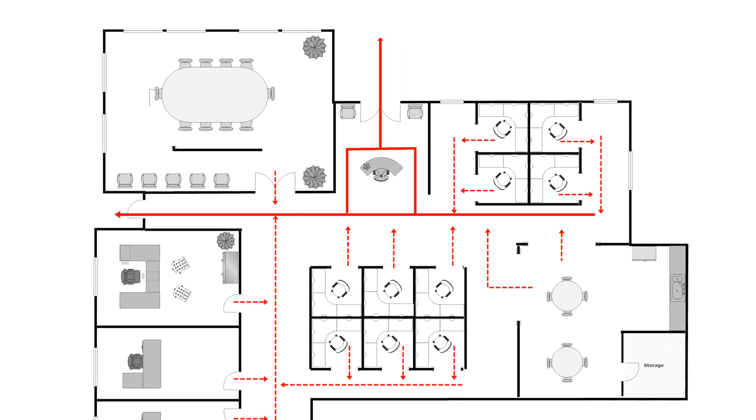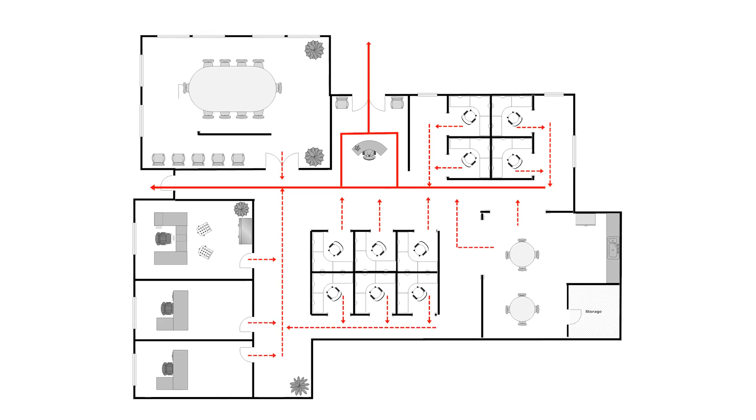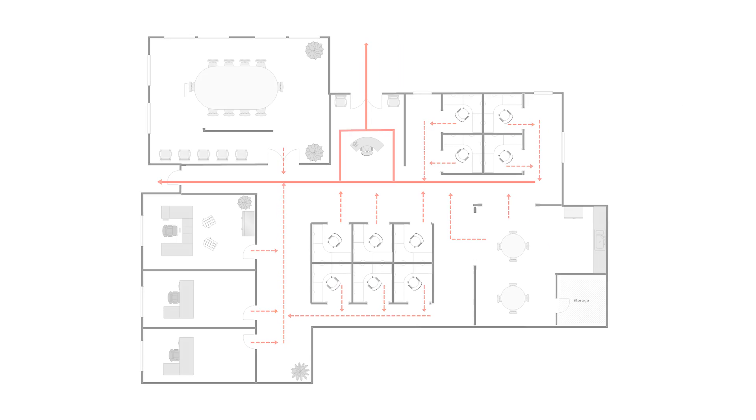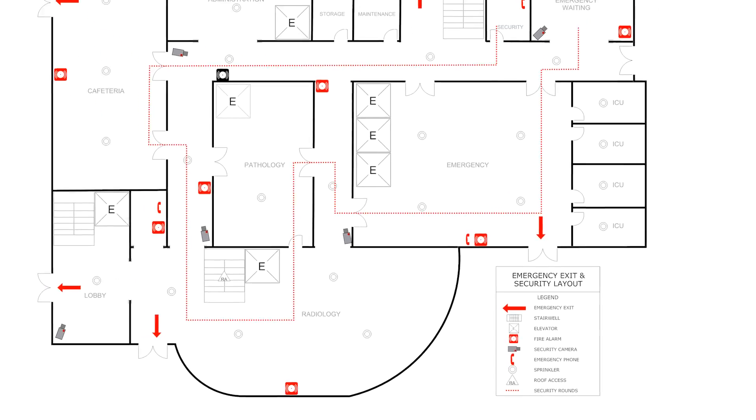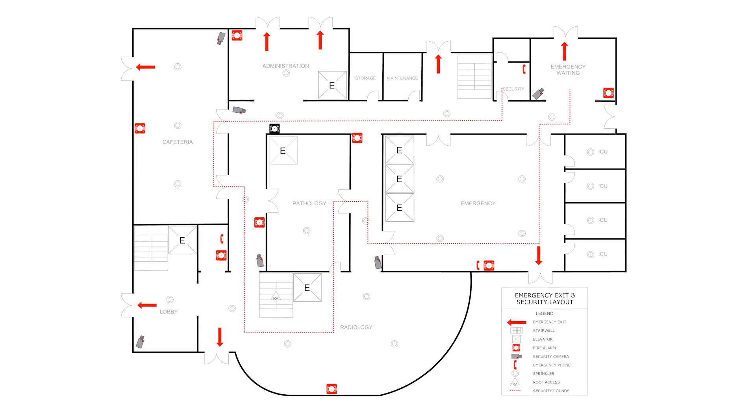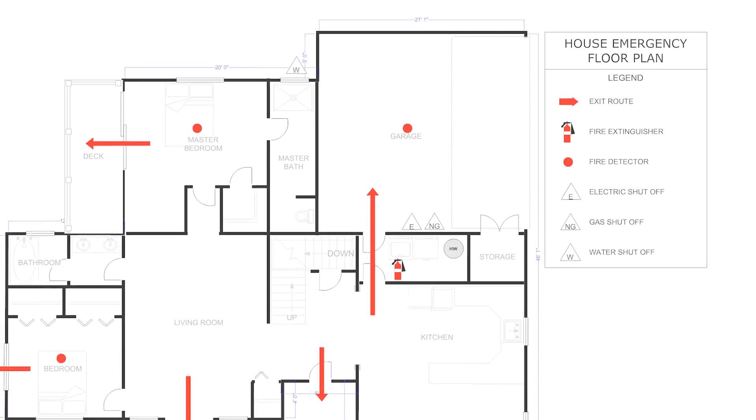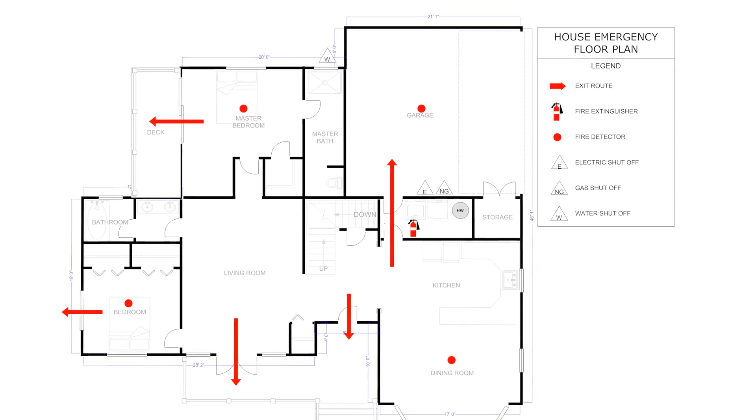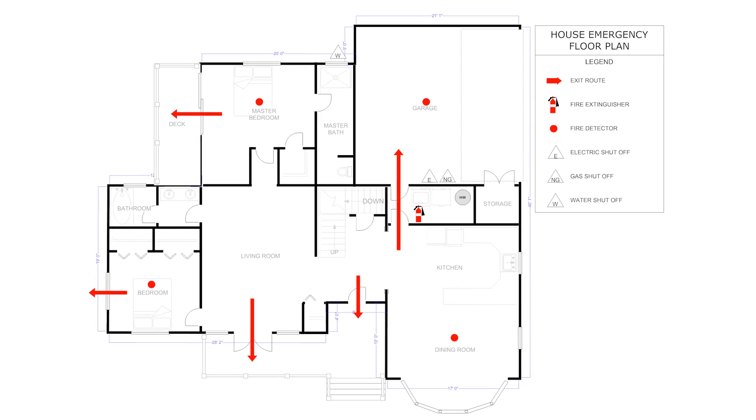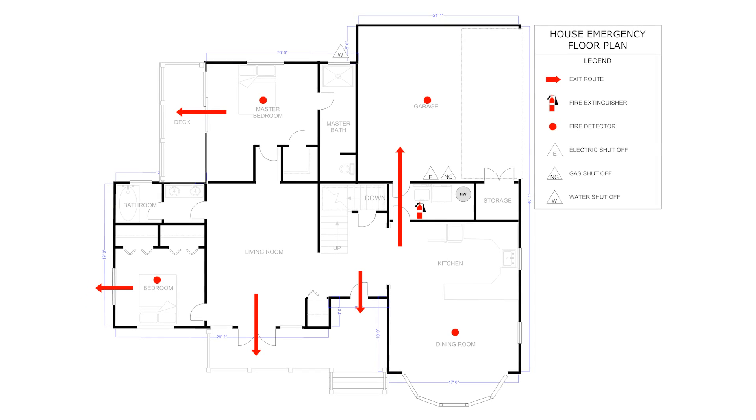Creating an evacuation plan is a must for any office, public building, or hospital, and it's probably a wise move for the home. And you don't have to be an architect or designer to make one quickly with SmartDraw.